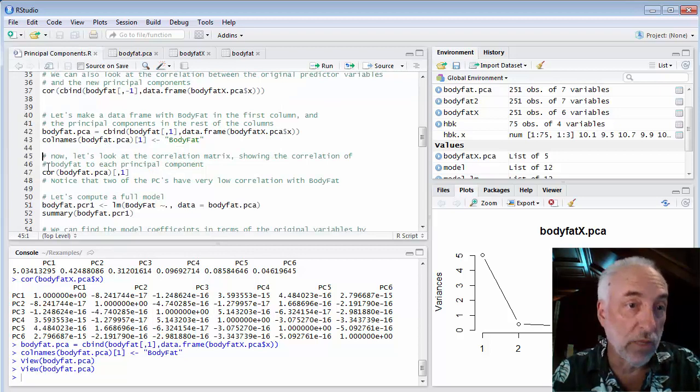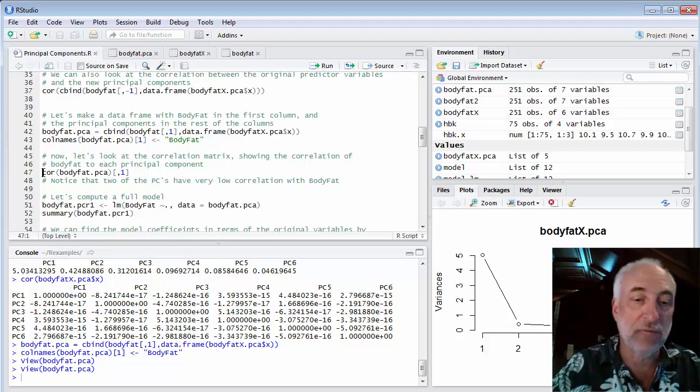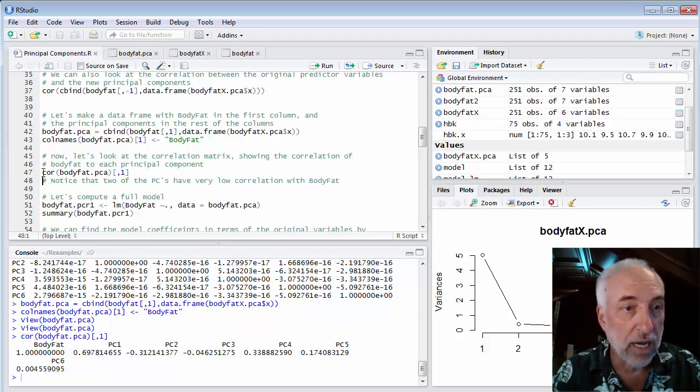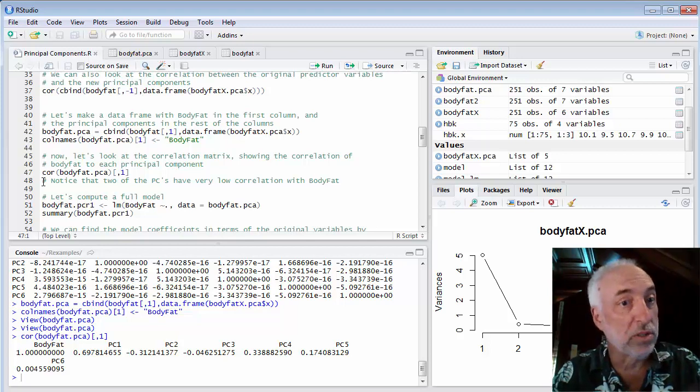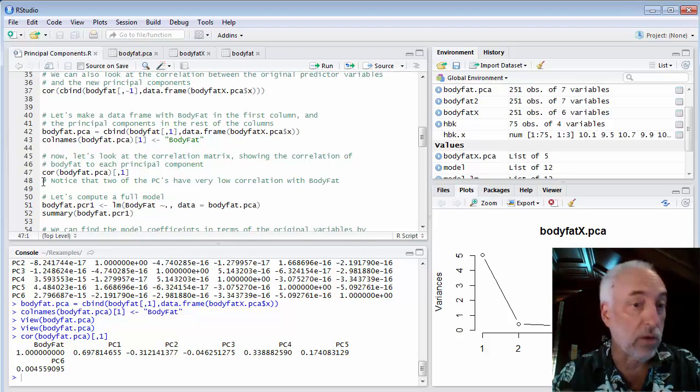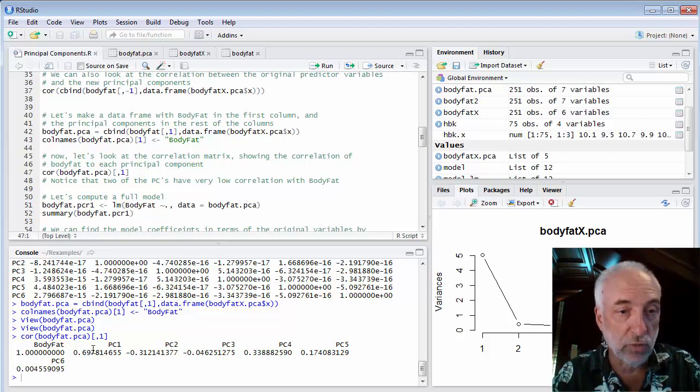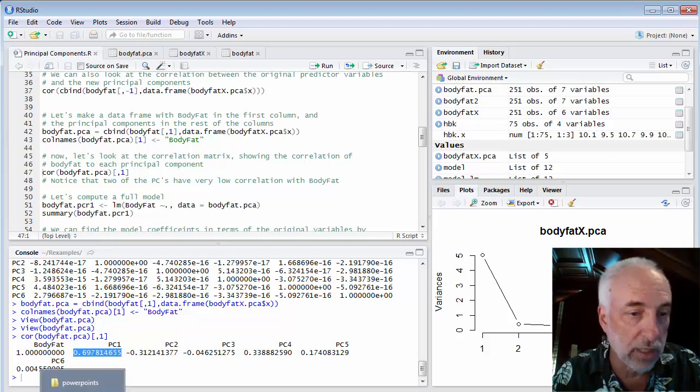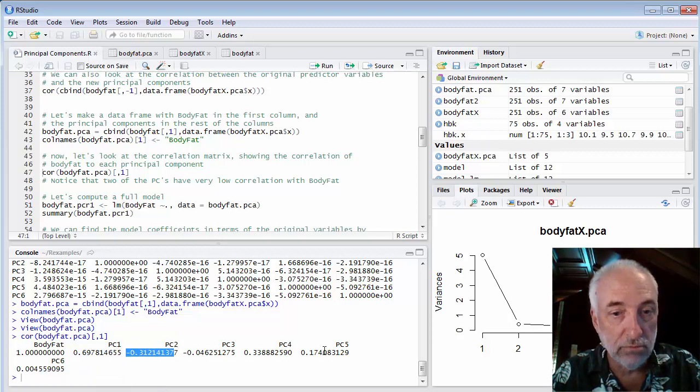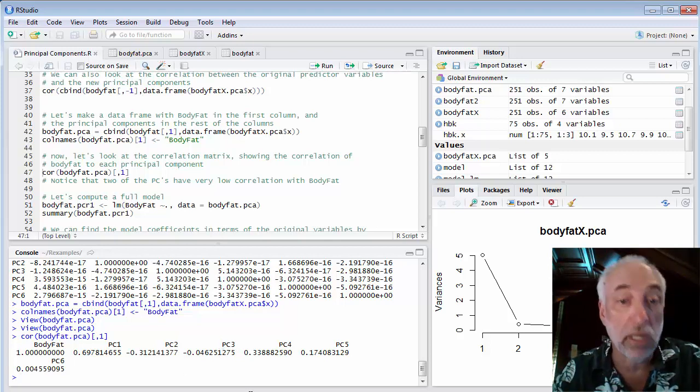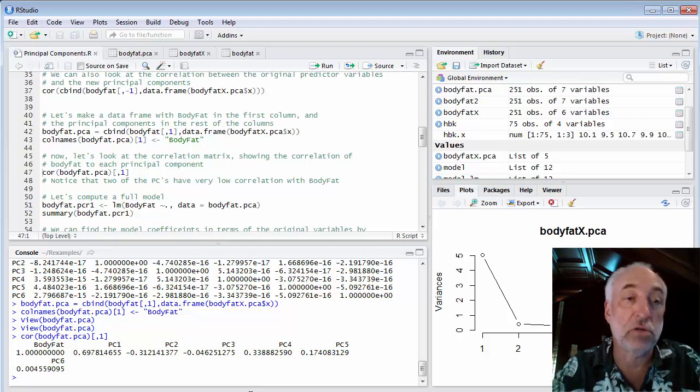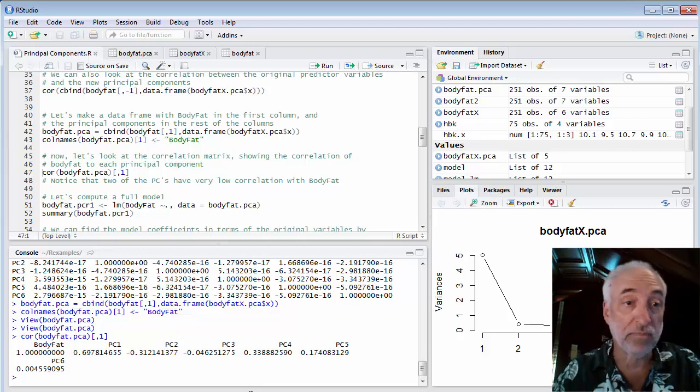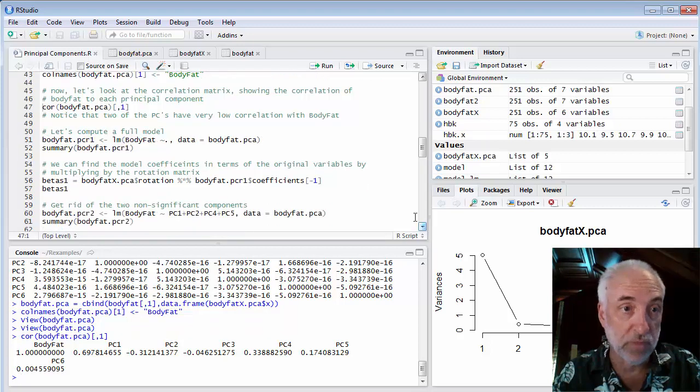What can we do with that? One thing we can do is a correlation matrix. In this case, I know that all of the principal components are orthogonal to each other, but I want to know how do they correlate with body fat. We see that the first principal component is highly correlated. The second principal component is negatively correlated. Number three and number six have very small correlations. I might suspect that those two components are not going to be predictive of body fat.